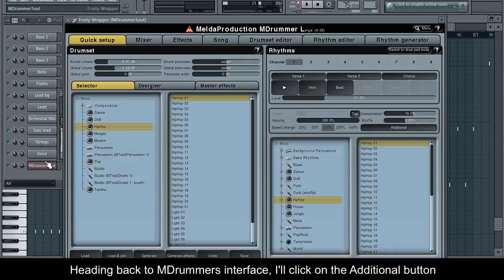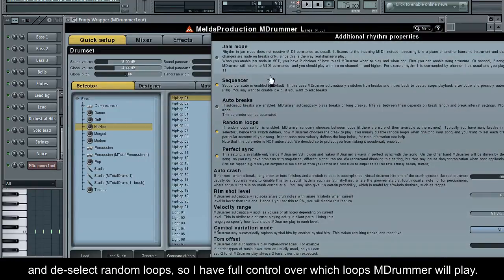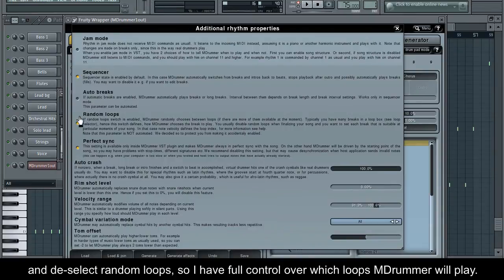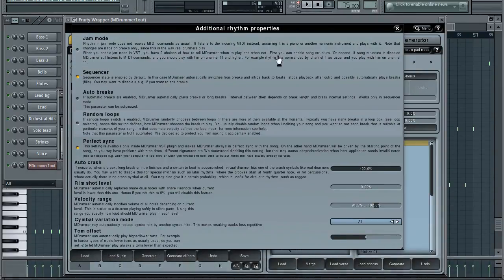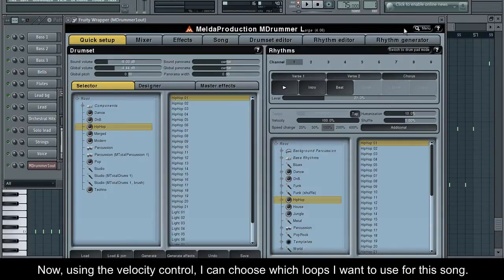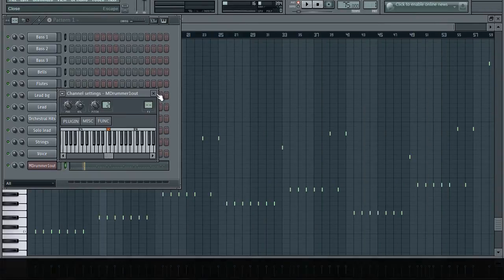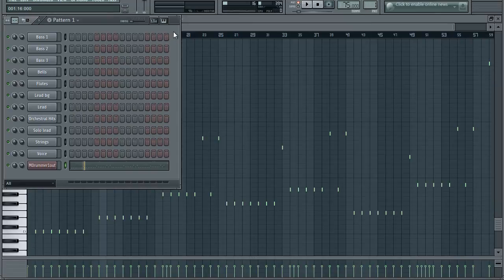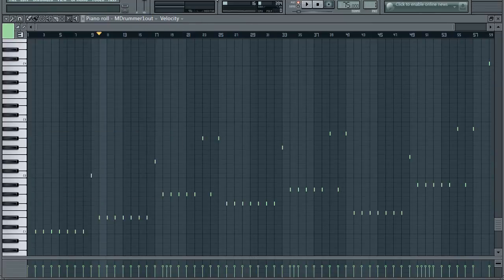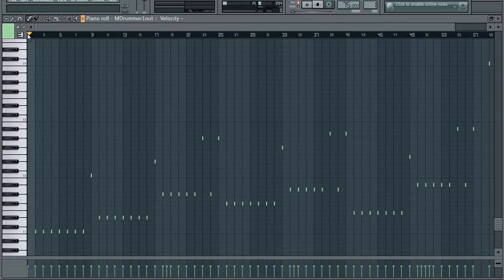Heading back to M-Drummer's interface, I'll click on the additional button and deselect random loops, so I have full control over which loops M-Drummer will play. Now using the velocity control, I can choose which loops I want to use for this song.